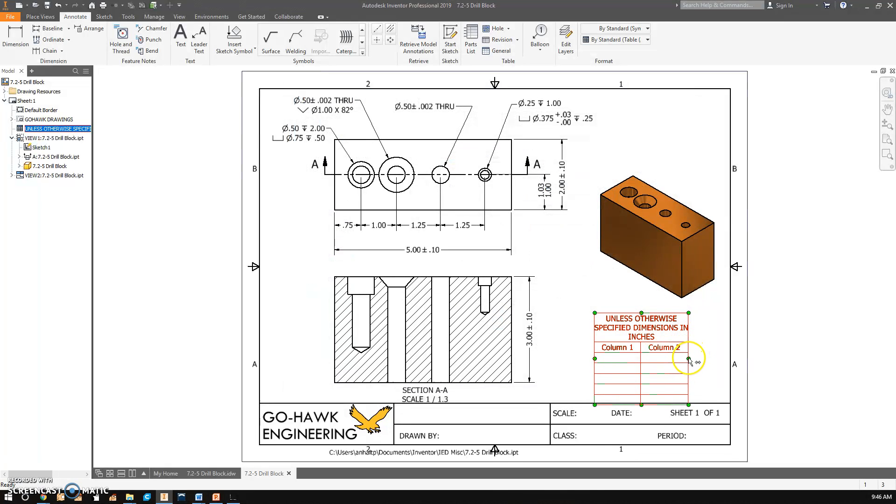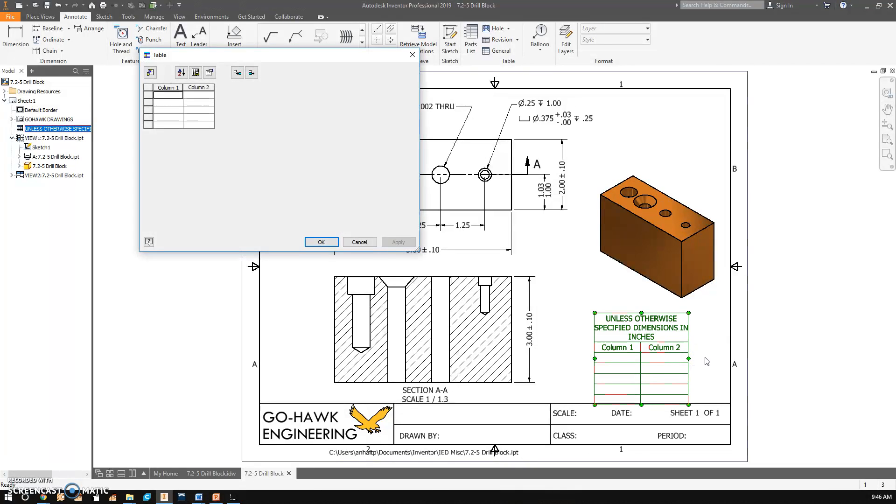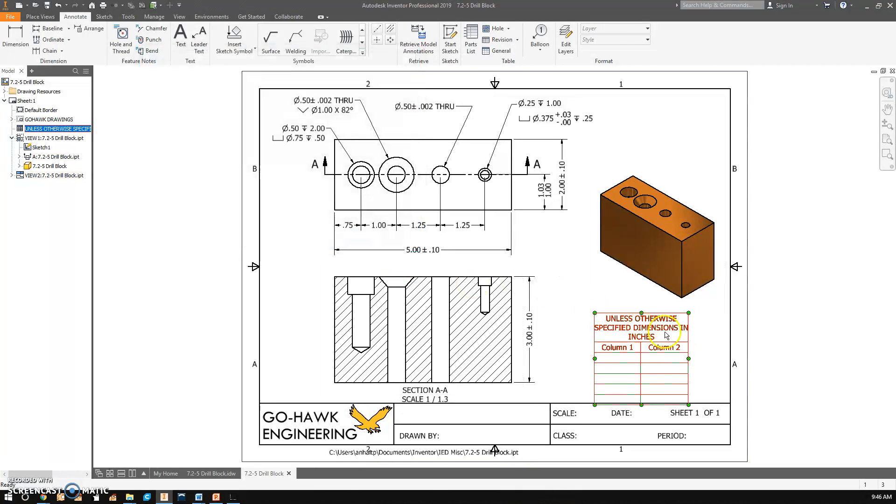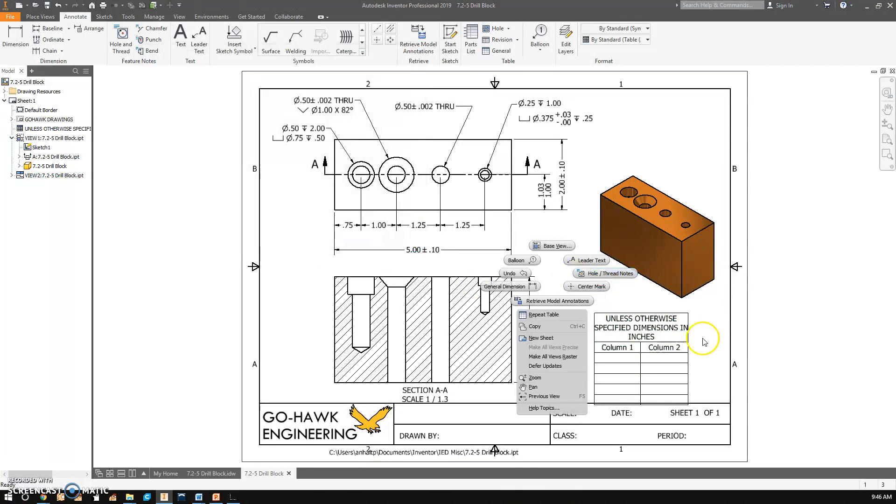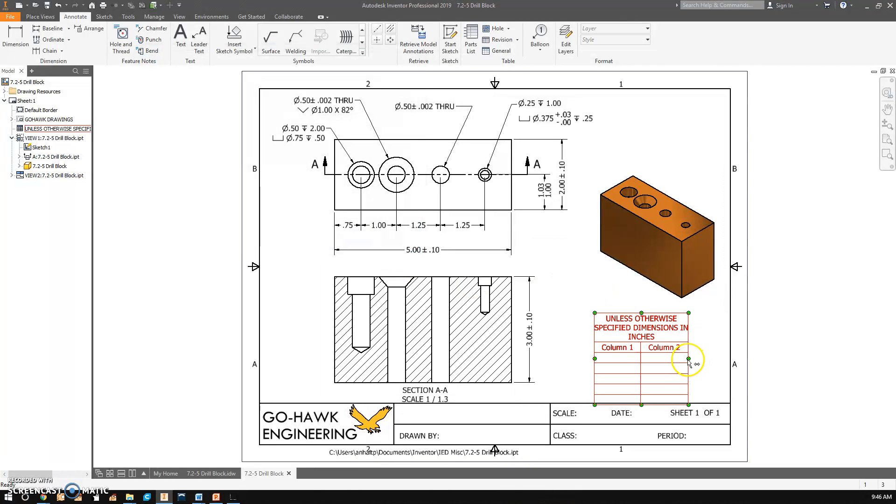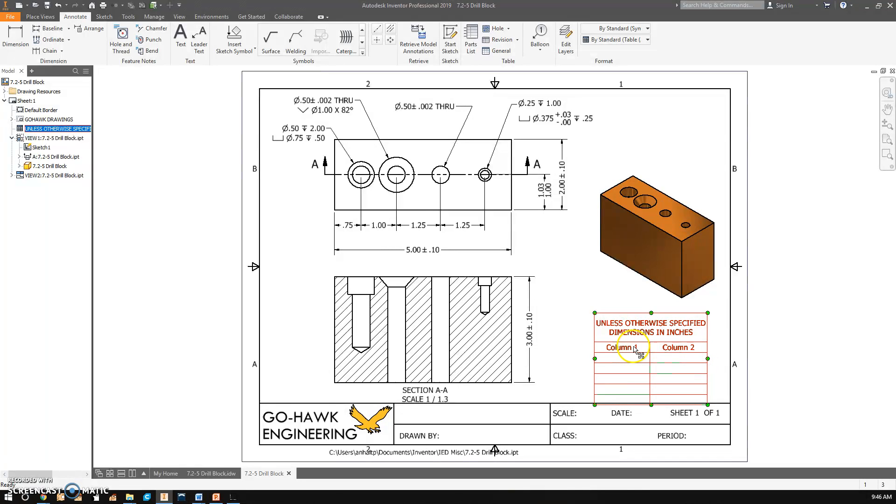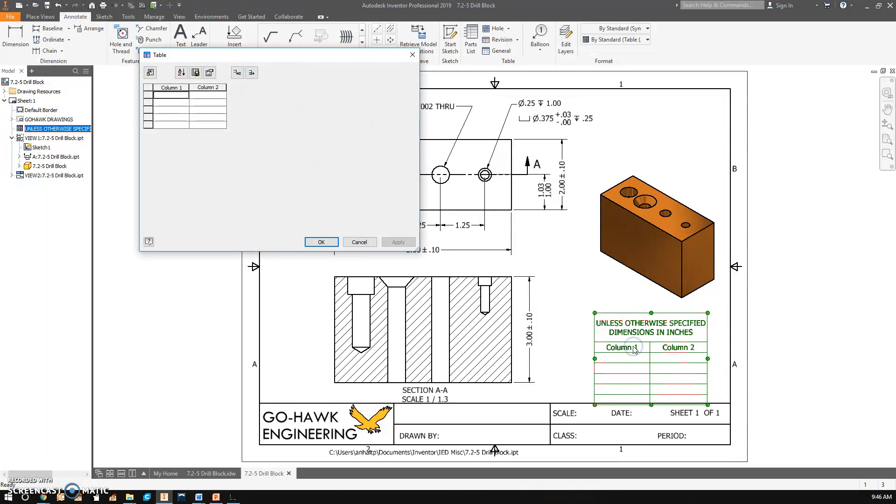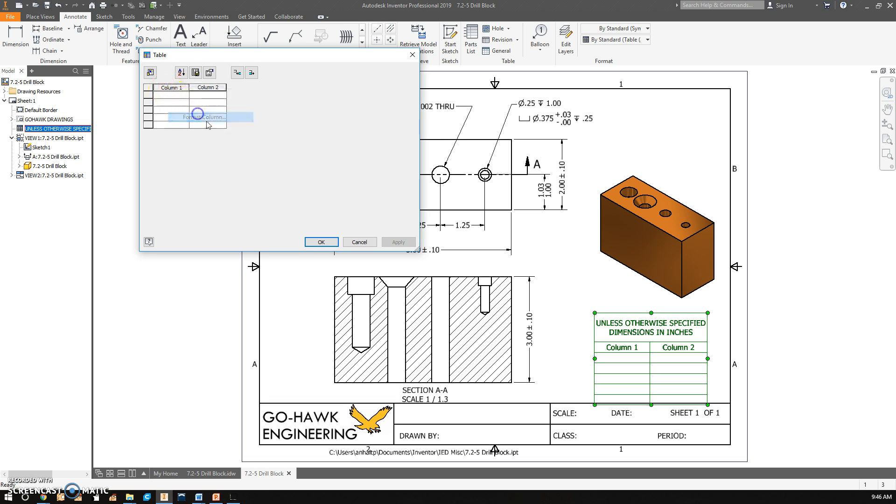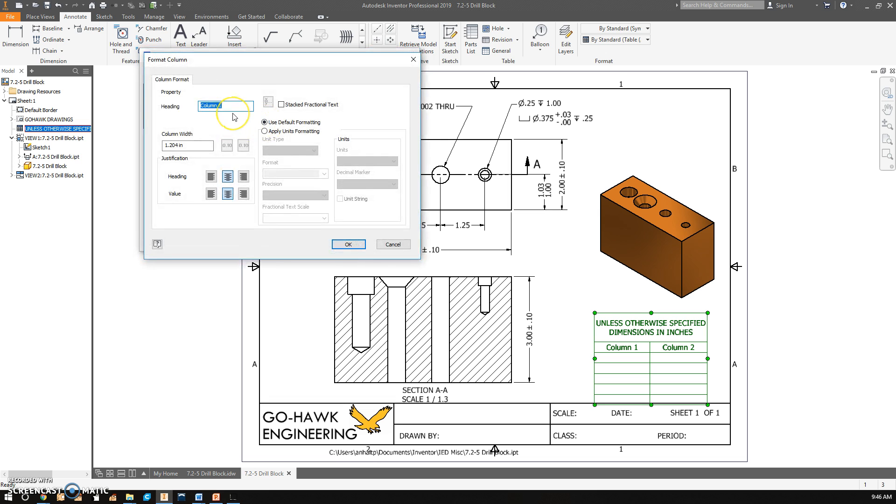I'm going to stretch this just so it fits better. Then I'm going to double-click on it again. On column one, I'm going to right-click and say Format Column. This one, I'm going to say Tolerances.